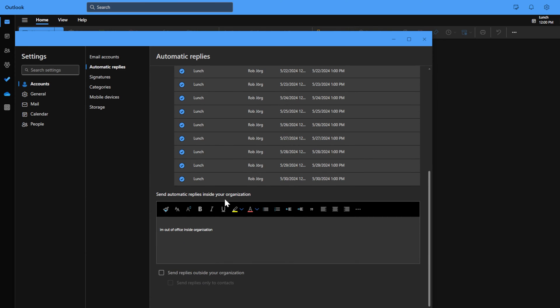Send automatic reply inside my organization. I'm out of office inside organization. That's the text that I'm just using for this video.